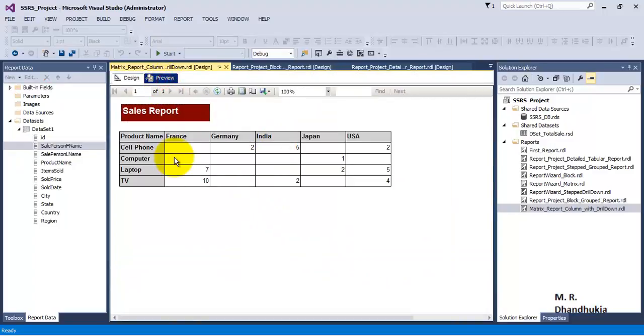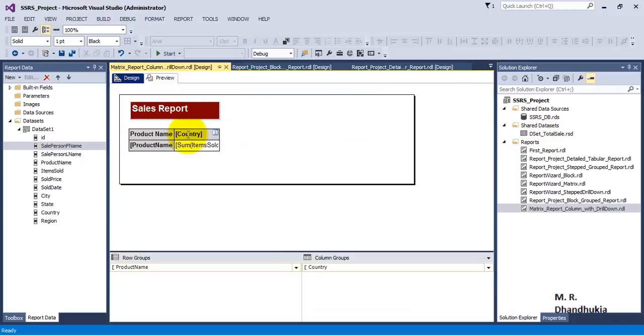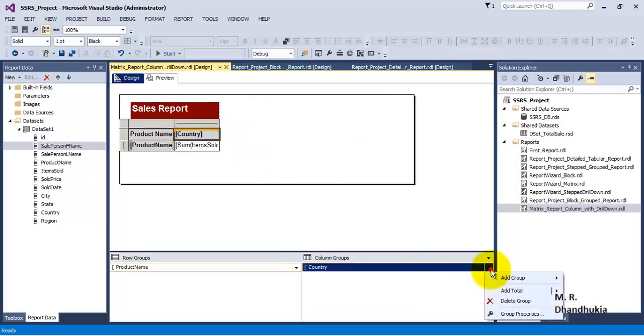We now have a report where rows have products, columns have countries, and intersection sets have number of items sold. What if we want the column level grouping to be at two levels? Instead of country only, we first want to show data by region.